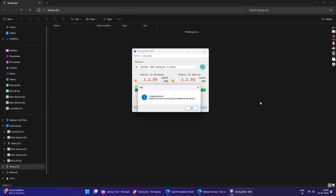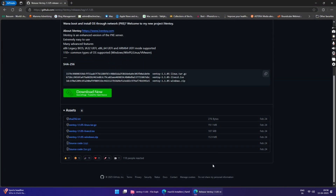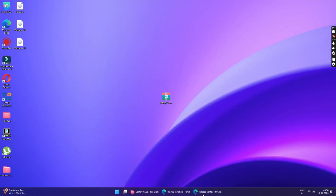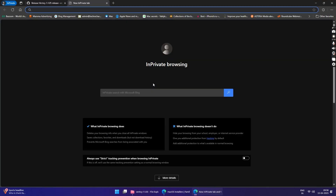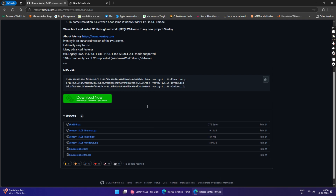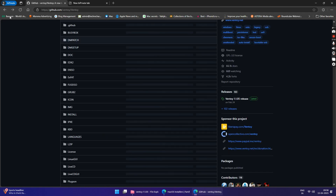Ventoy will completely format this drive and your data will be lost. Once the process is complete, you can click on the OK button and this will close the Ventoy application. The next step is to download the ISO files of the operating systems you want to boot from this USB drive.